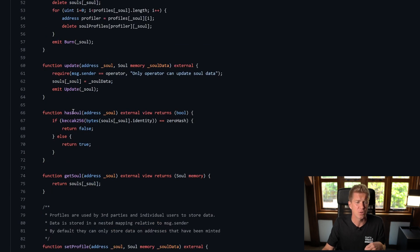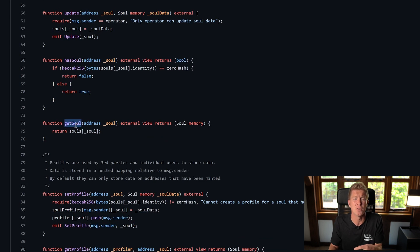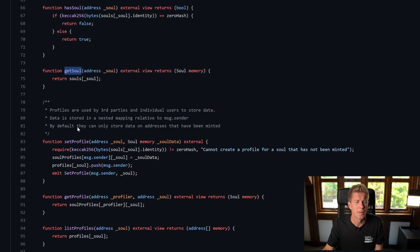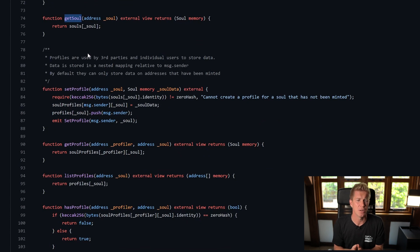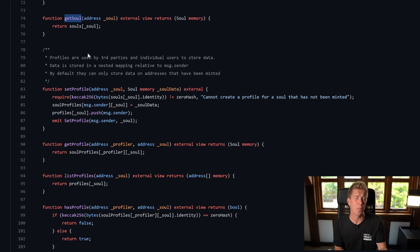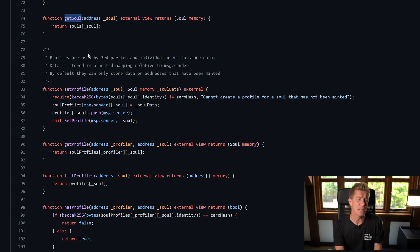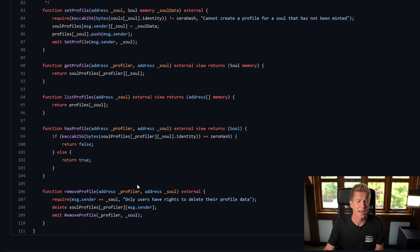We have public view functions to check if a user has a Soul and to return the Soul for that user. This is obviously public information so anyone can call these functions for an address and it will return the data. And then finally we have a similar thing but for third parties, so profiles are basically the same data structure but rather than the operator or the contract owner being able to set it, either the end user themselves can or any third party contract can interact with this contract and set its own data profile. The end user again has complete rights over that data profile to remove it.